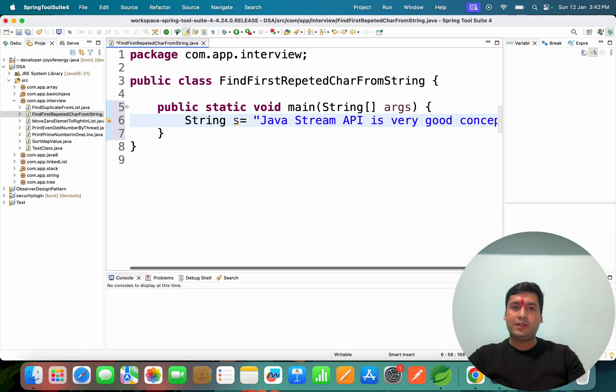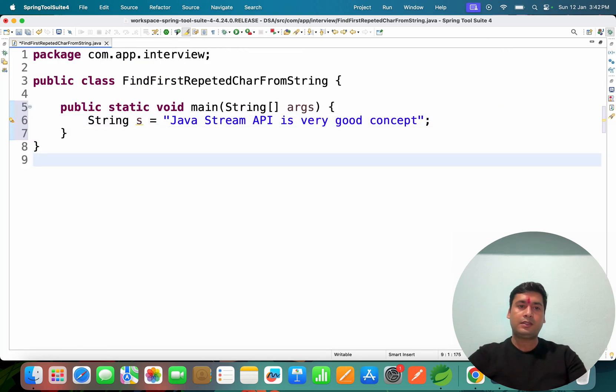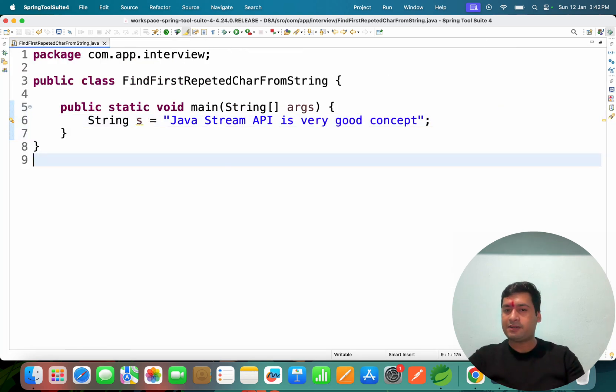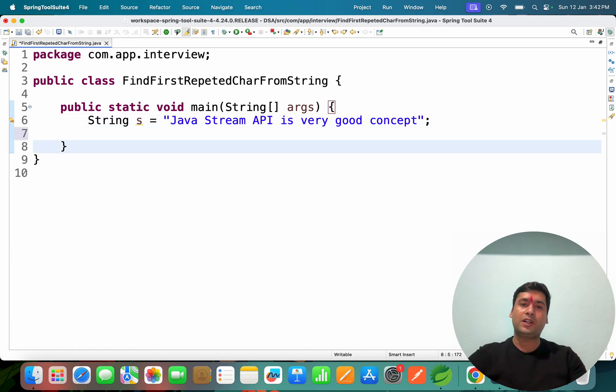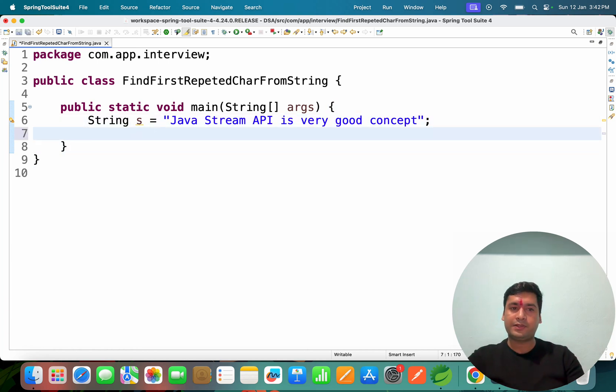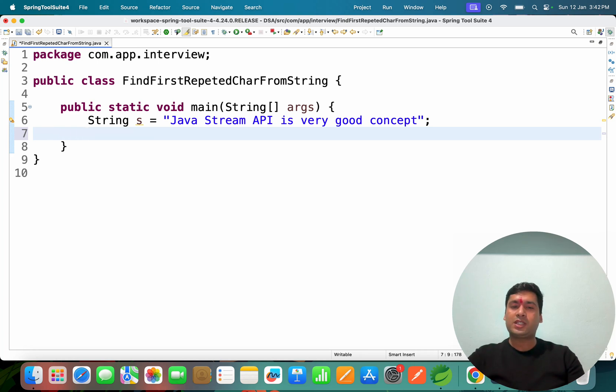IBM is hiring for senior Java developers and lead positions. If you have corresponding knowledge, you can apply. This question is very interesting.